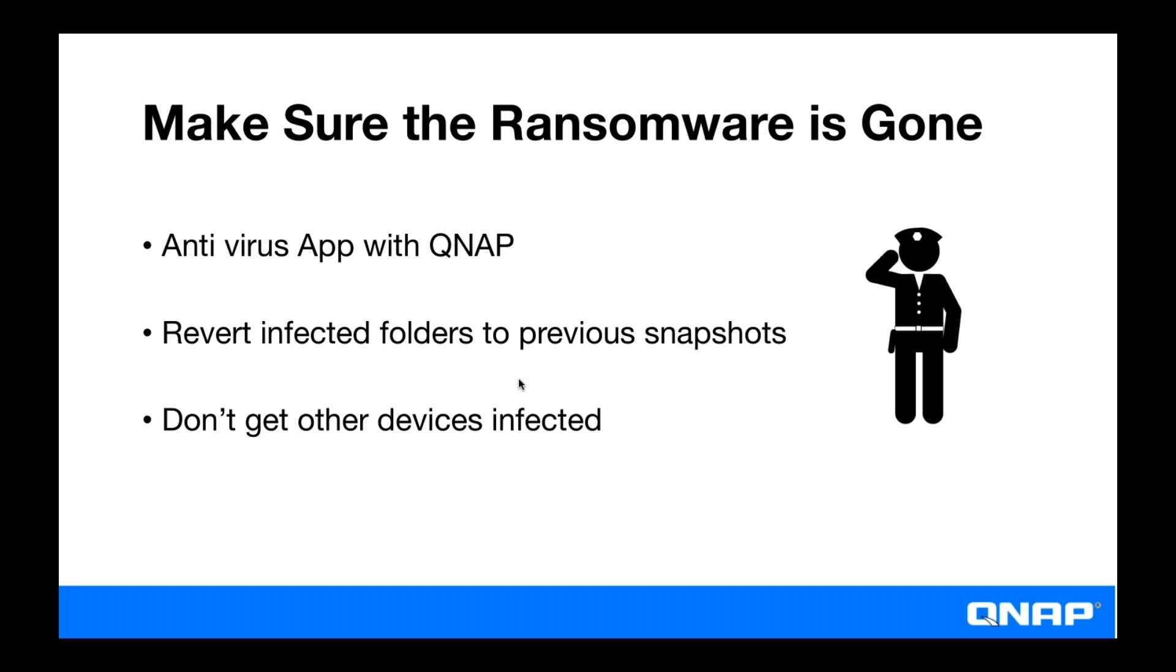And now you're going to want to make sure that your NAS is completely uninfected. We actually have antivirus software available in the App Center. So you can just install the antivirus app in the App Center and then run a scan to kind of add like an extra layer of security. And you'll want to make sure that you've reverted any infected folders to uninfected snapshots.